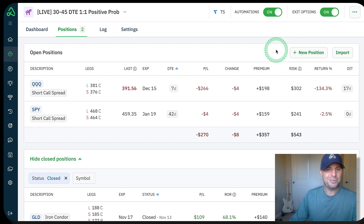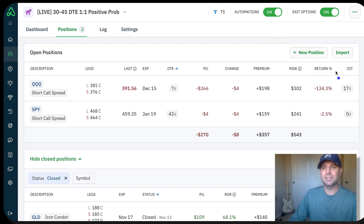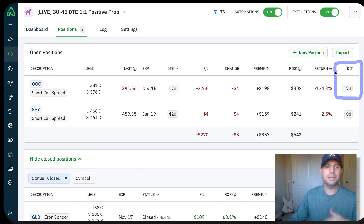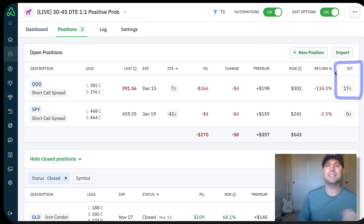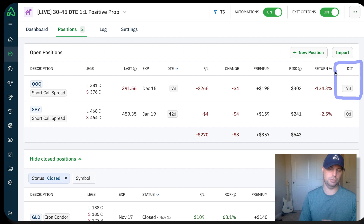The only downside is the bot hasn't really been opening very many positions. Now it did actually open one right before I jumped on here, ironically. So it did get into one this morning. But other than that, it had been 17 days since the last position was opened.